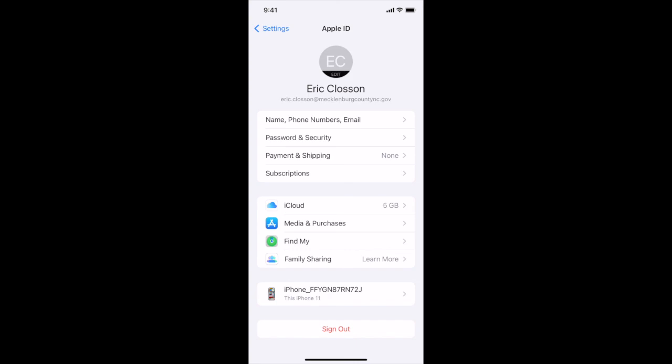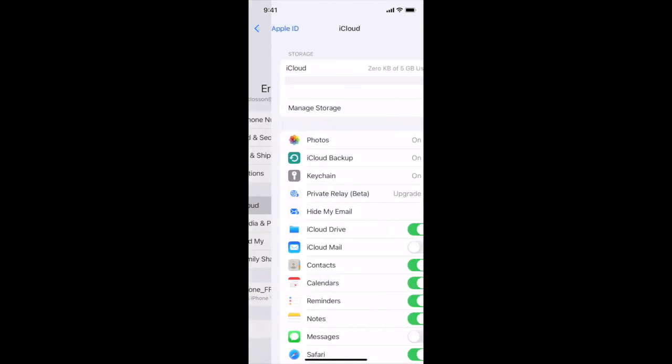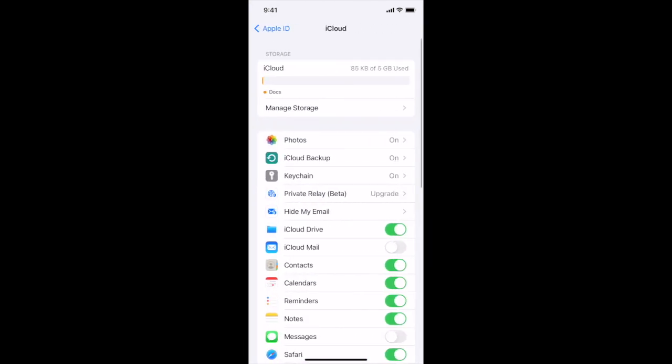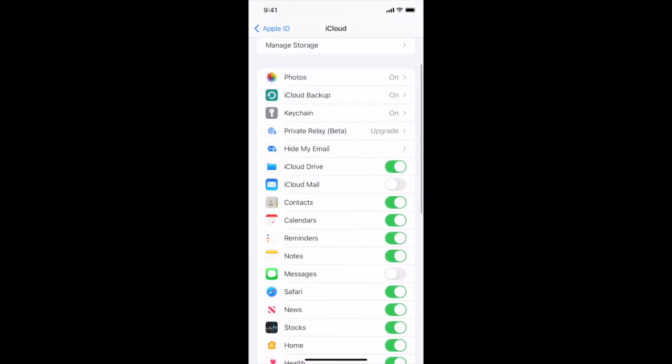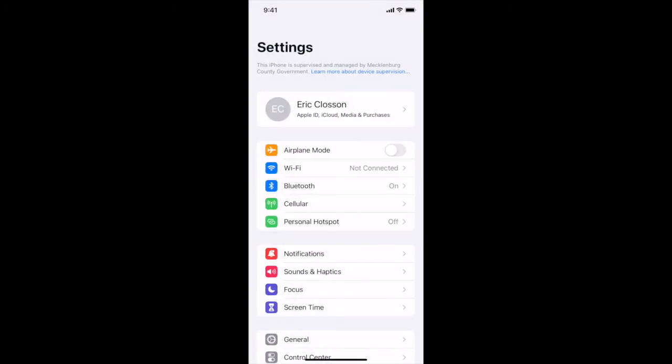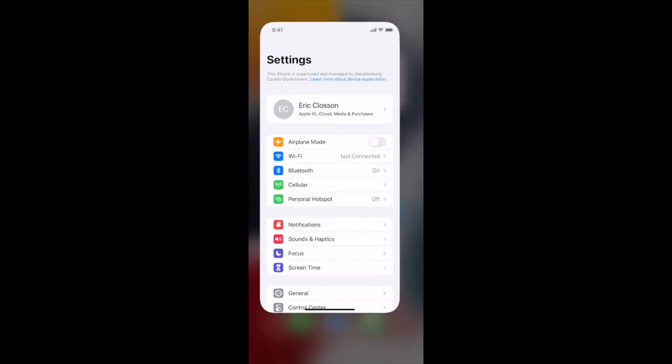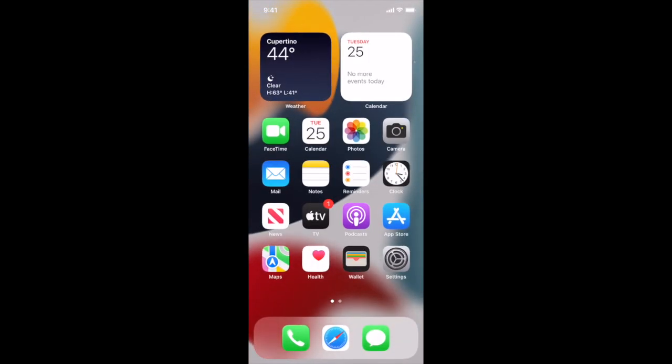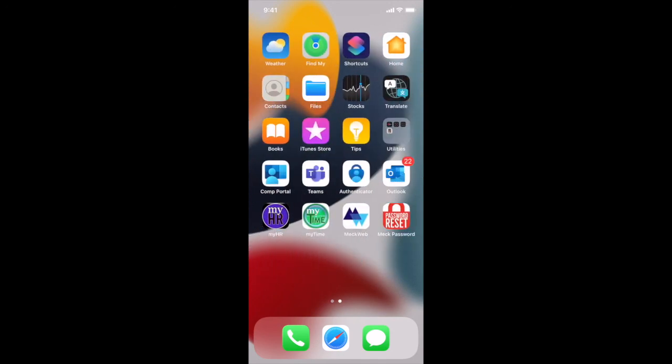And normally in iCloud we'll go in here and I will turn on messages. So if let's say for some reason your phone breaks then text messages will be saved in iCloud. And once you do that you can swipe up from the bottom and you are ready to go.